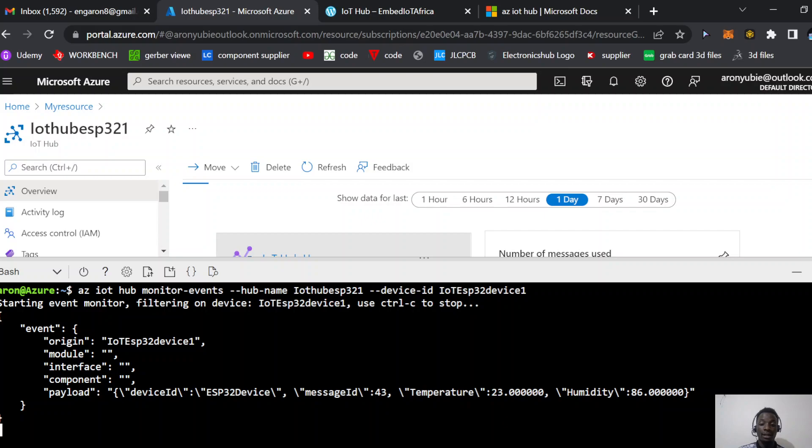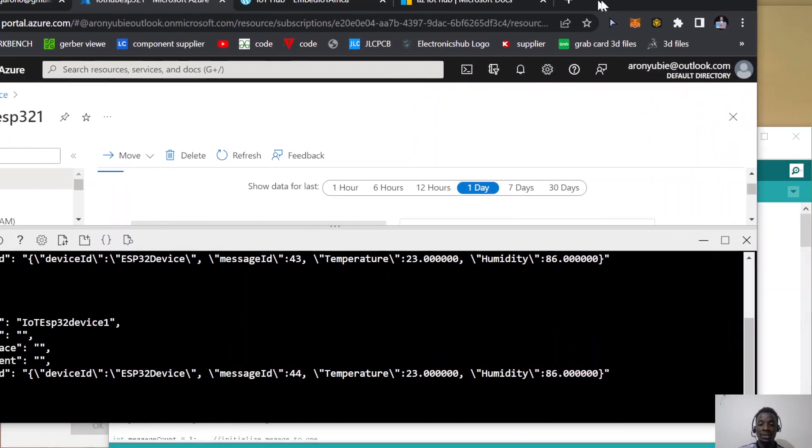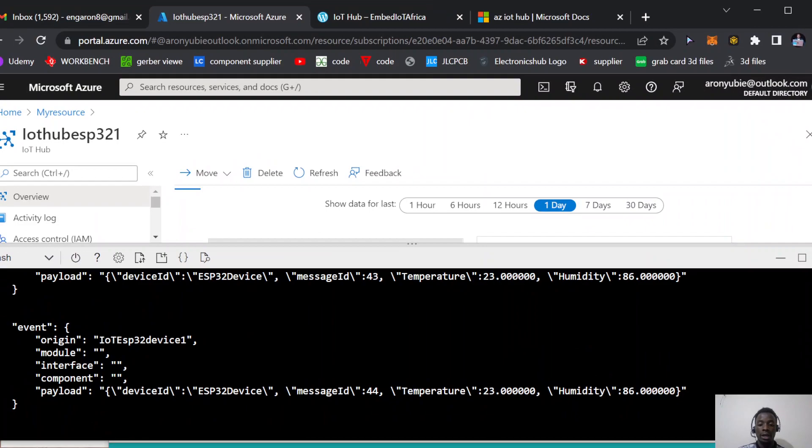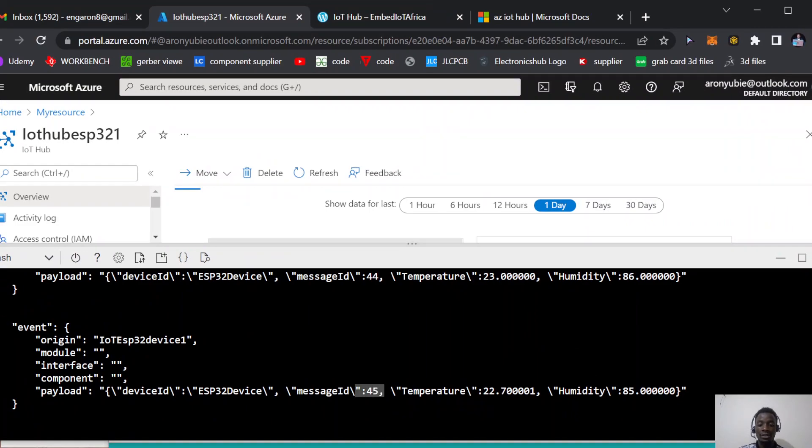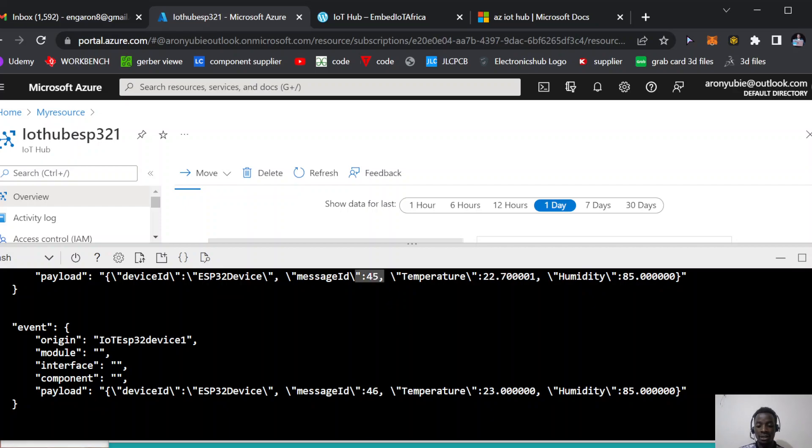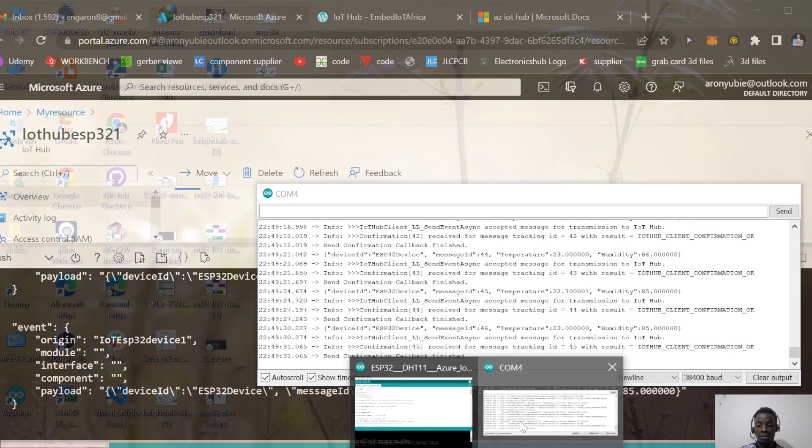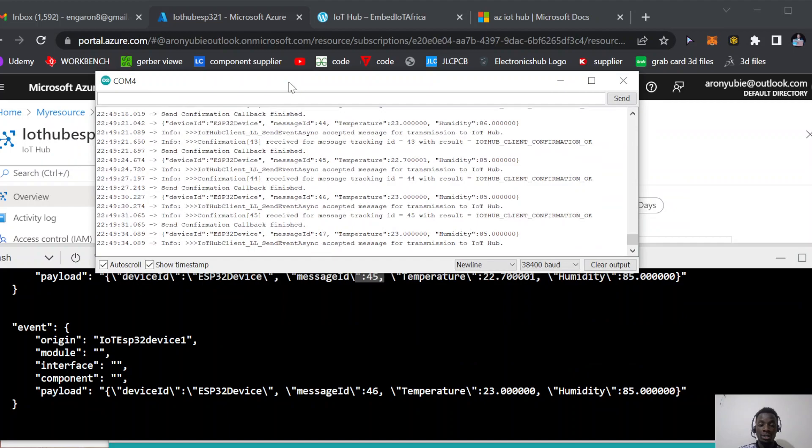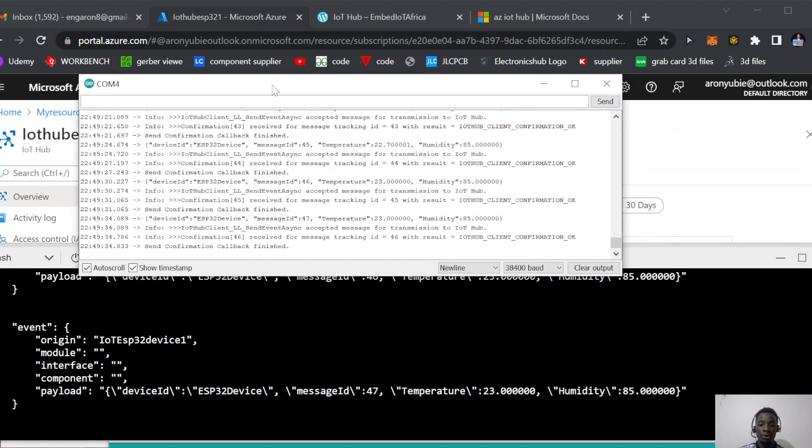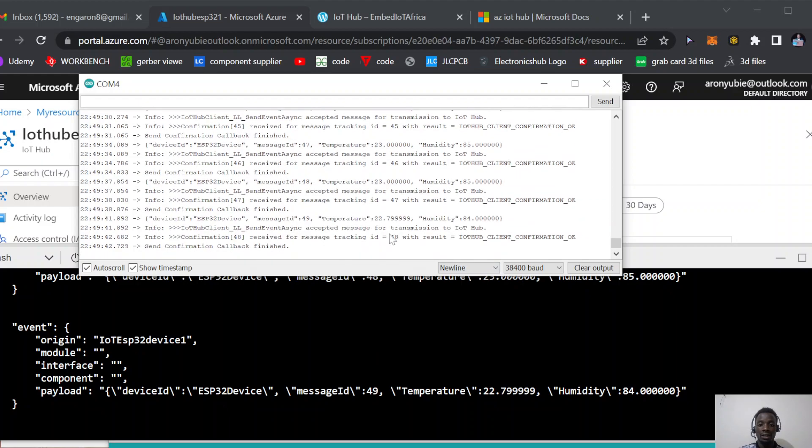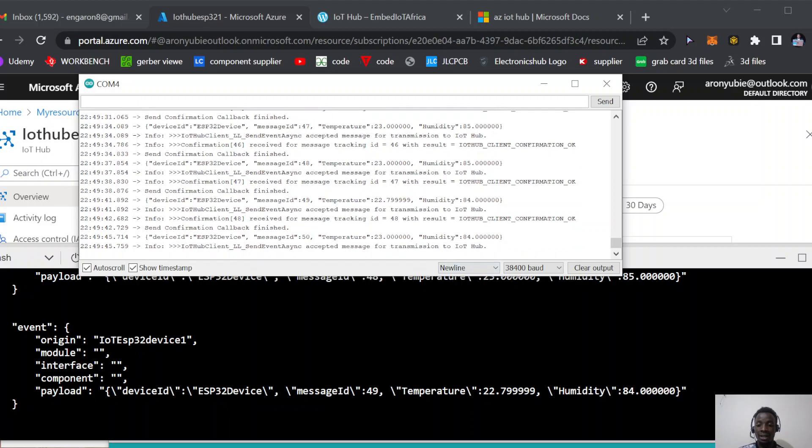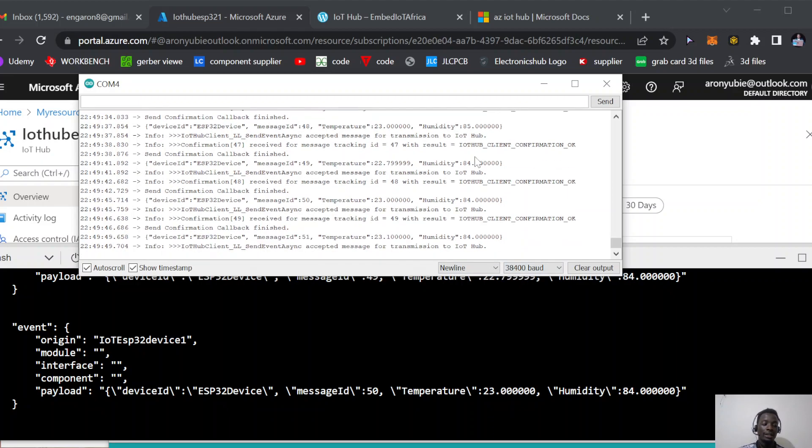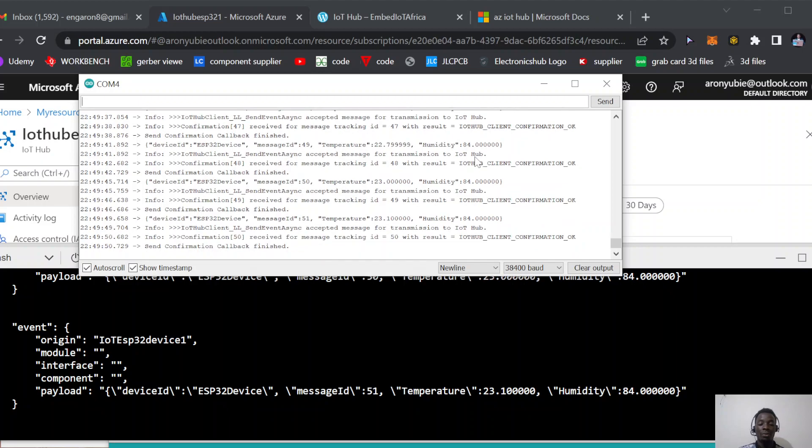To prove that to you, let me launch my serial monitor. Here we have 85 and 23, so this shows 23 and 85. We have 22.799 and 84 here, matching 22.799 and 84 there. This is real-time data being sent from my ESP32 dev board into the IoT Hub of the Azure Cloud.